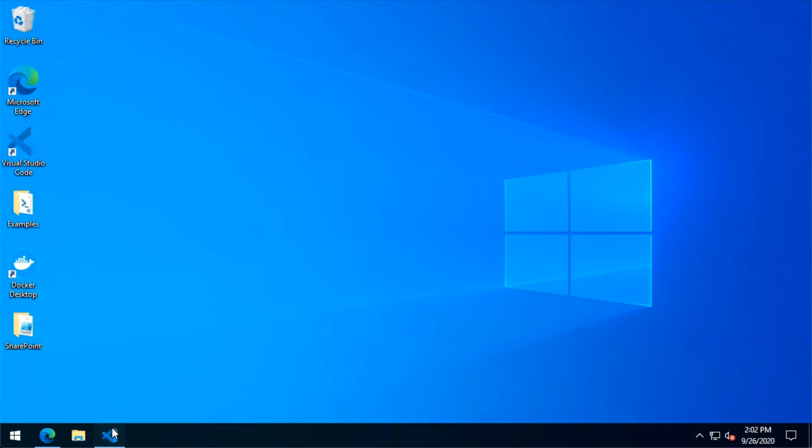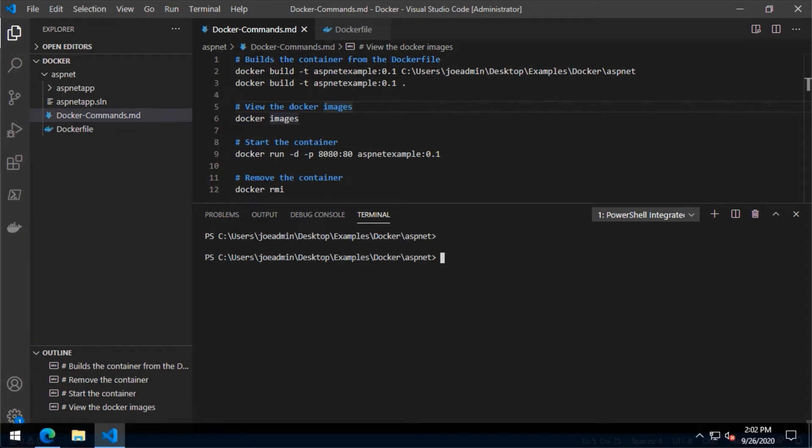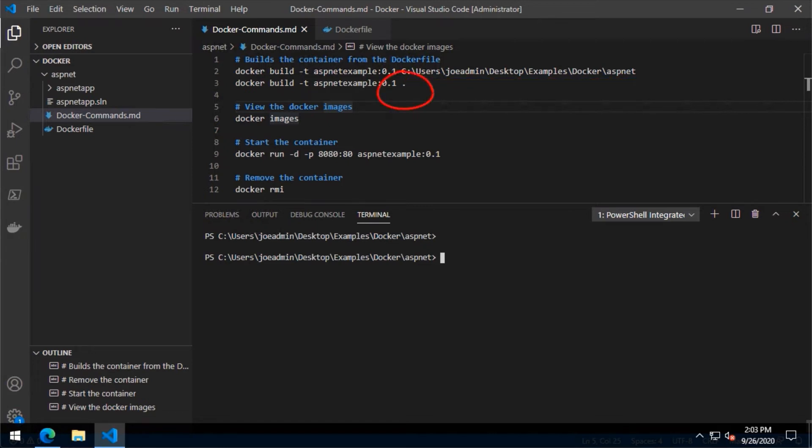So I've already got that running, you can see I've got the icon here. Let's go ahead and jump into Visual Studio Code and take a look at what we have here. What I wanted to do is walk through some of the commands that we're going to be running. We're going to start by building a container with docker build. We're using the hyphen t or the tag parameter and then specifying the name of the container - asp net example - and we're going to tag that with a version of 0.1. You can see I've got two commands listed there. The first one specifies the path to the directory that contains the docker file. If you're already in that directory, you can use that second command where it just uses the period in place of the path.